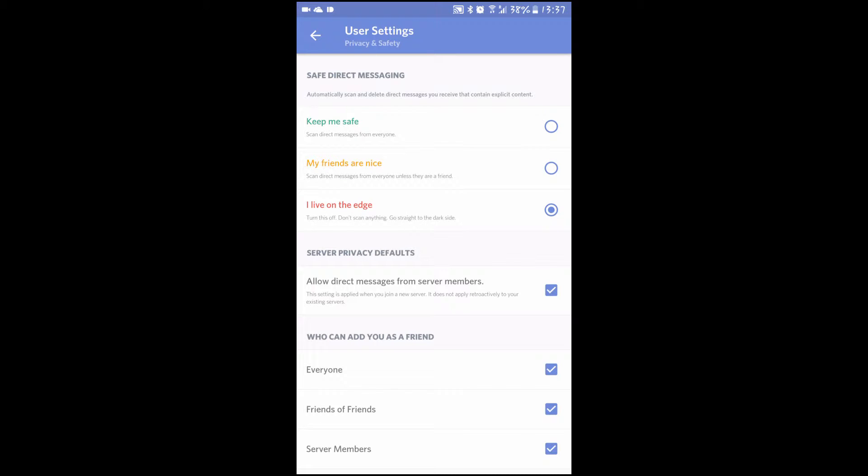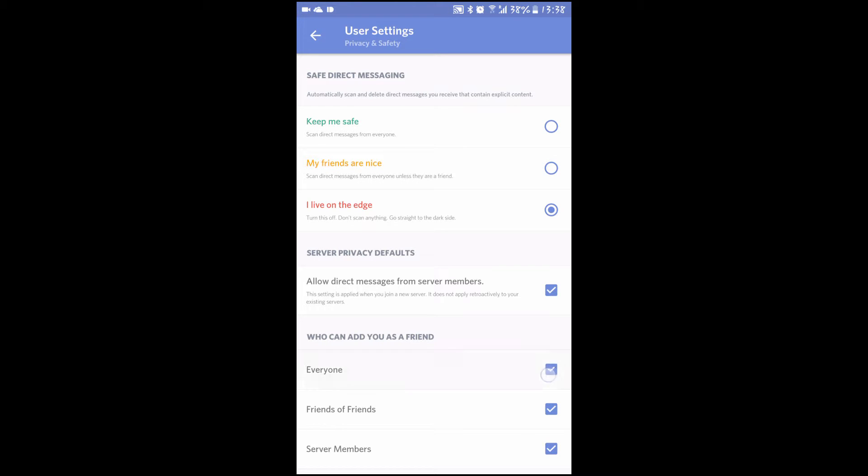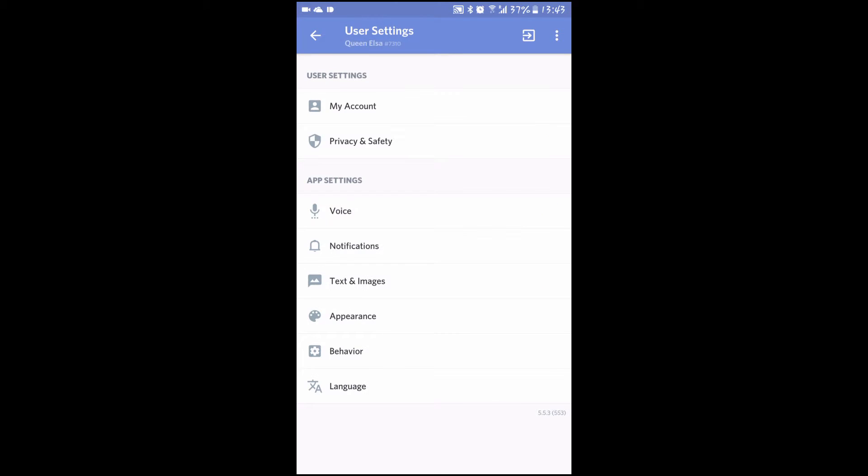You can also decide if you want server members that are not your friends to send you direct messages. If you do, like me I'm a mod I must have it on, then make sure this is ticked, the one on top. And then lastly, you can decide who you want to be able to add your friend, if you just want everyone or just your friends to be able to search you up. Then we move on to the app settings.